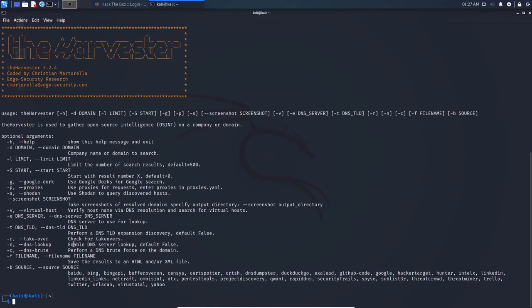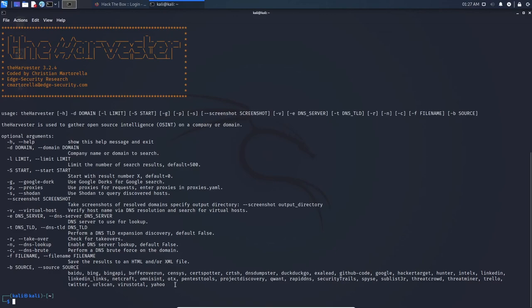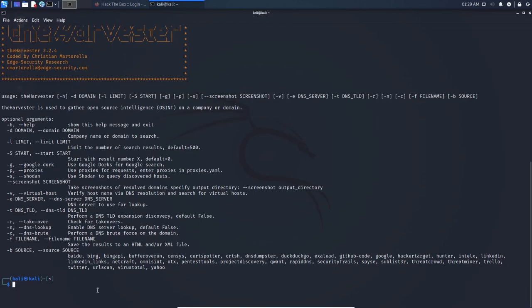One thing that I'd like to point out is the dash B for source. These are all the sources that the harvester can use. So when you type in all, these will be all the data feed sources. And you can see it's quite a bit. And that concludes the basics of the harvester. Thank you very much for watching.